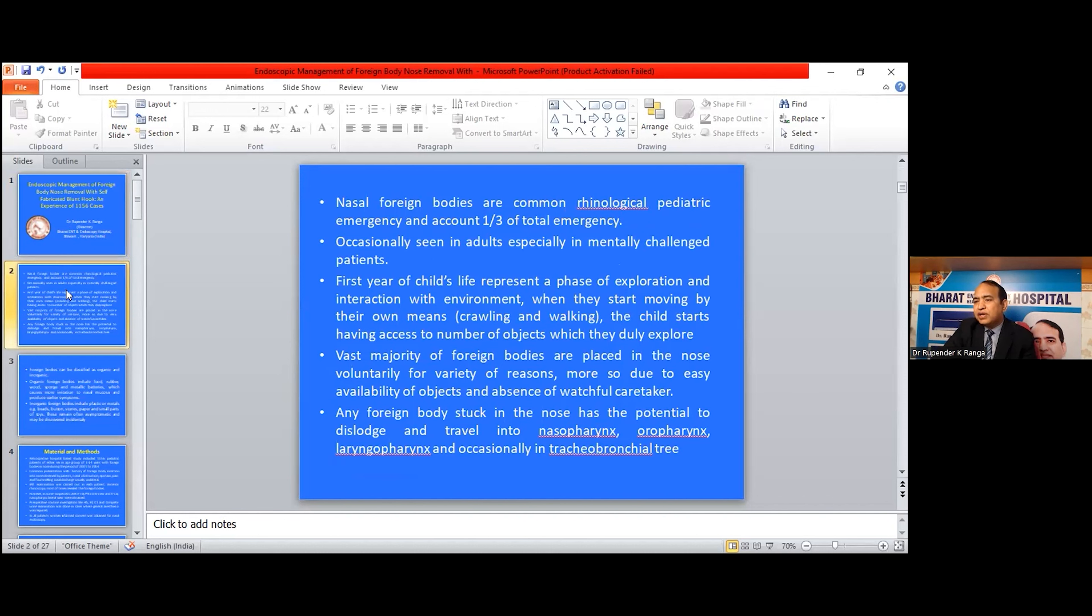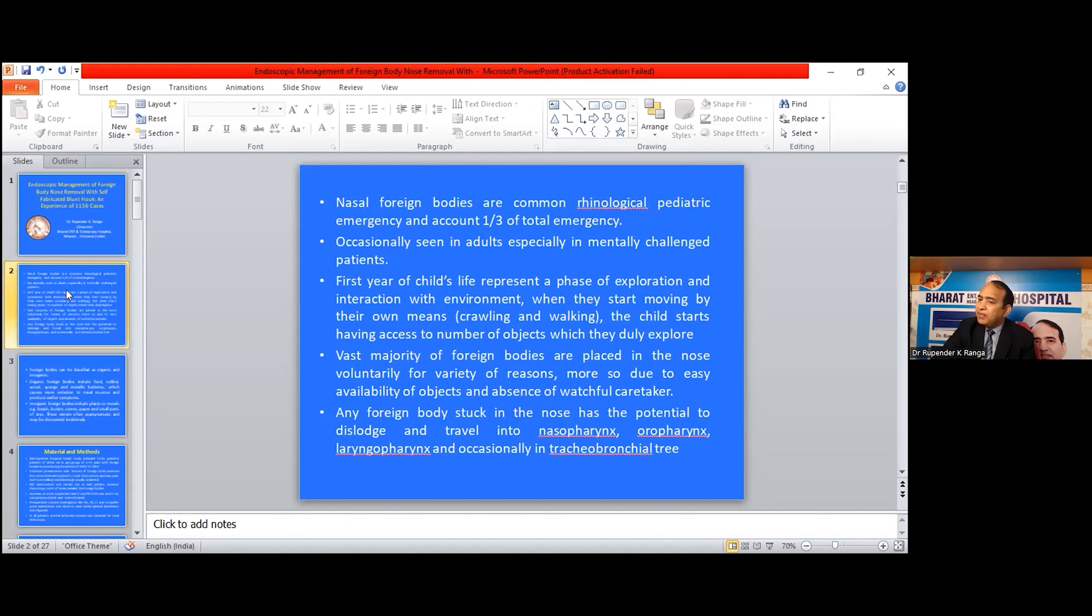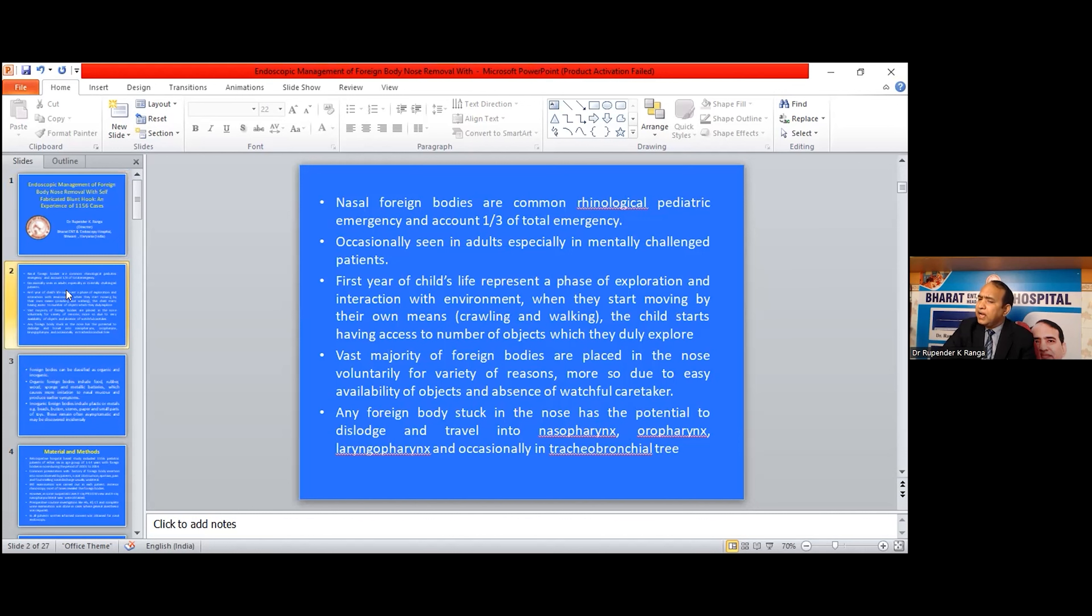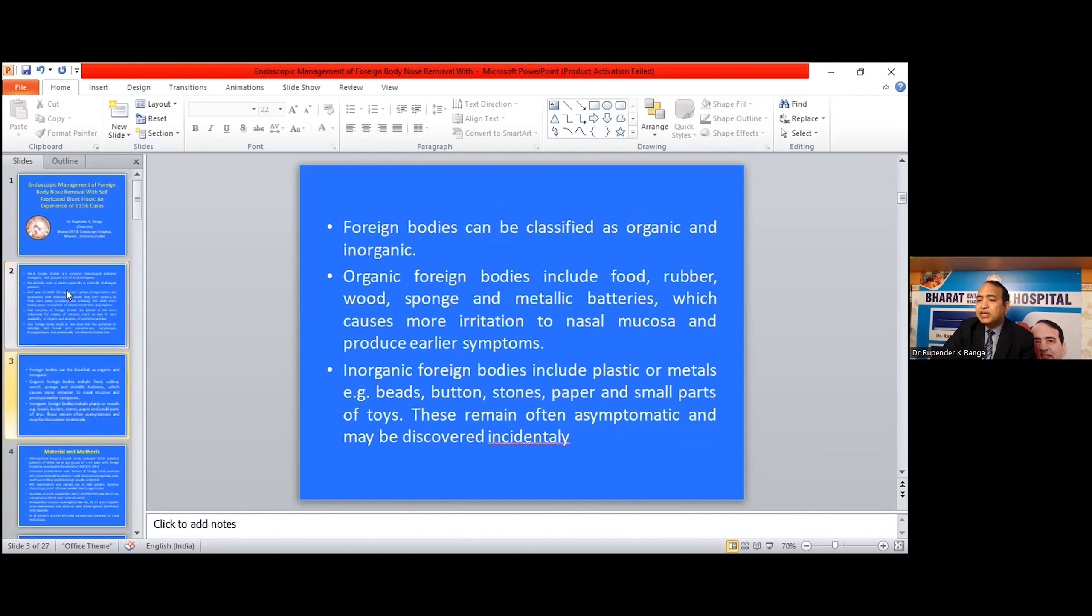When they start moving by their own means, crawling and walking, the child starts having access to a number of objects which they duly explore. The vast majority of foreign bodies are placed in the nose voluntarily for variety of reasons, more so due to easy availability of objects and absence of watchful caretakers. Any foreign body stuck in the nose has potential to dislodge and travel into nasopharynx, oropharynx, laryngopharynx, and occasionally the tracheobronchial tree.